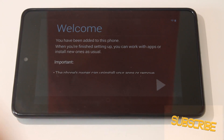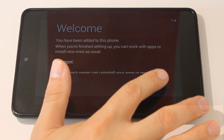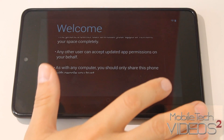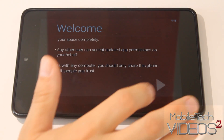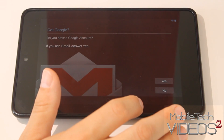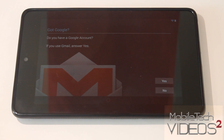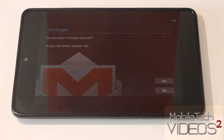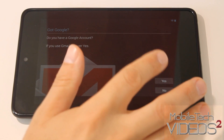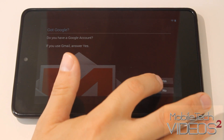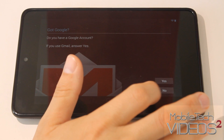If you unlock, you go through the setup process just like you would on a brand new device. You can add a Google account — I'm not doing that right now — but if you link this to another user's Google account, then all of their apps and information would stream right over.